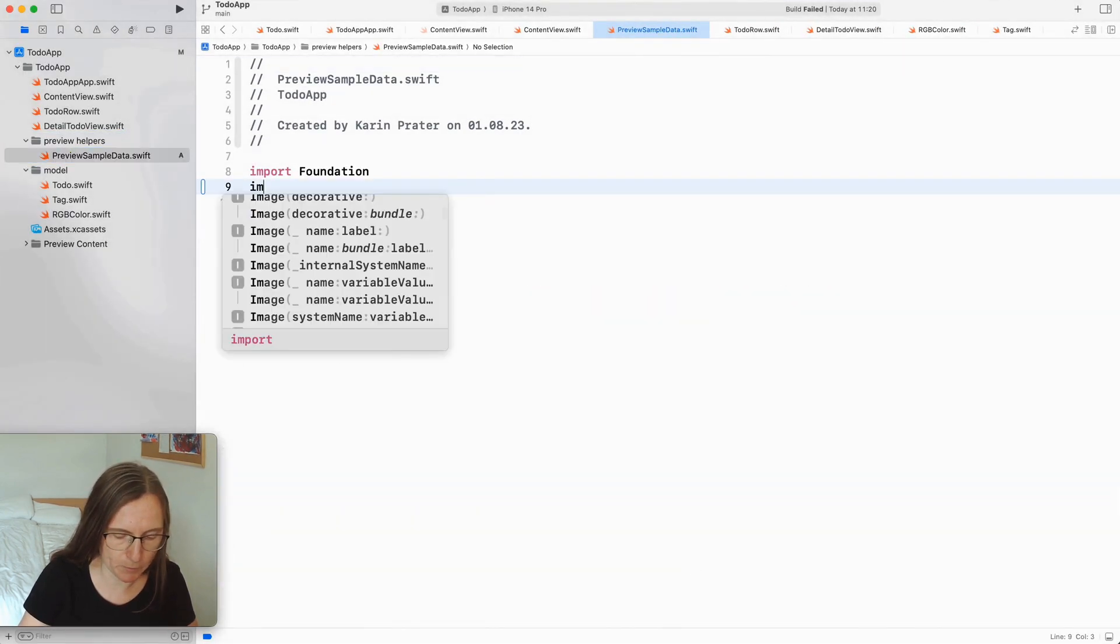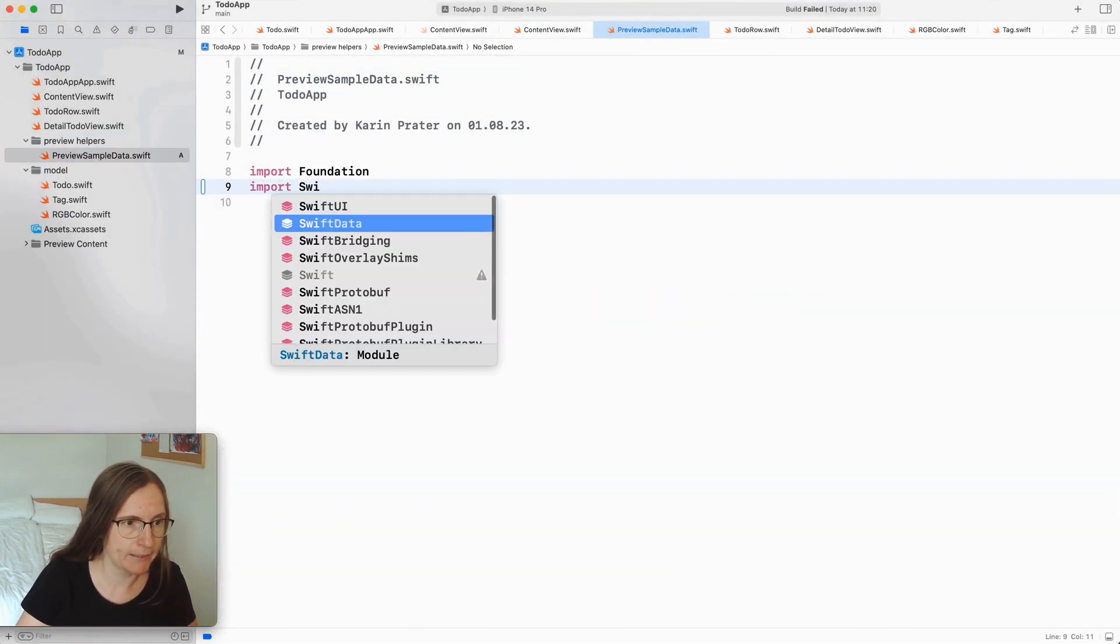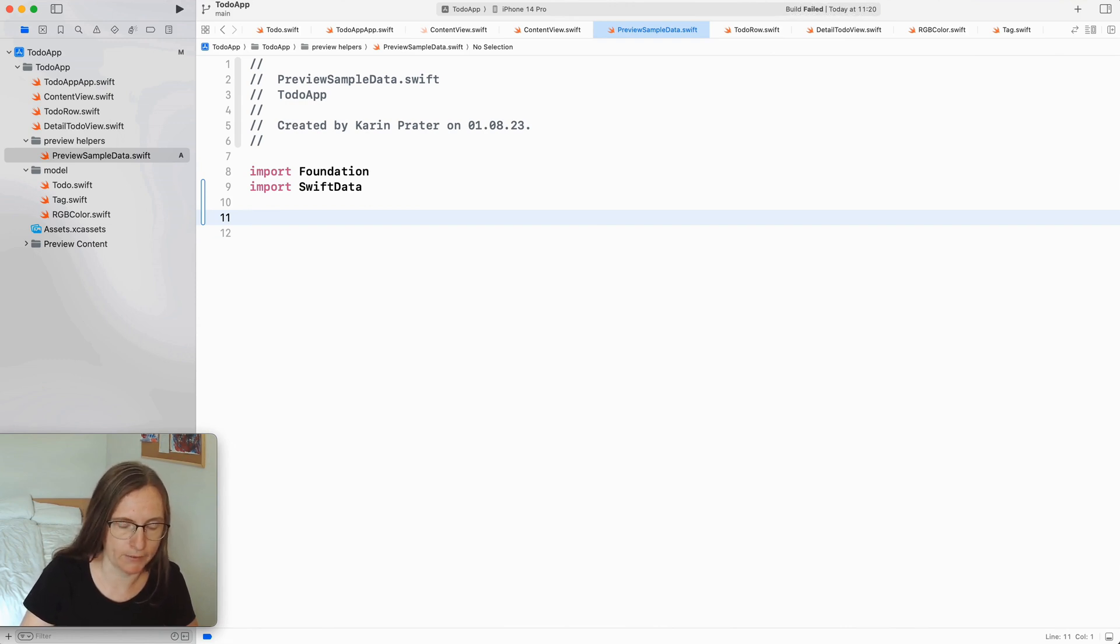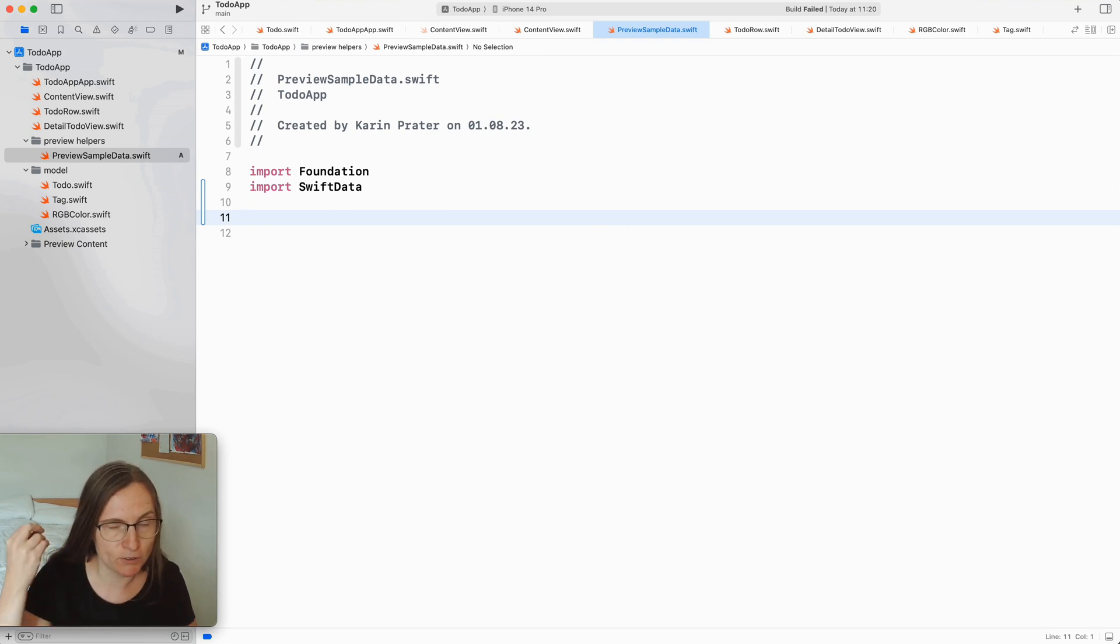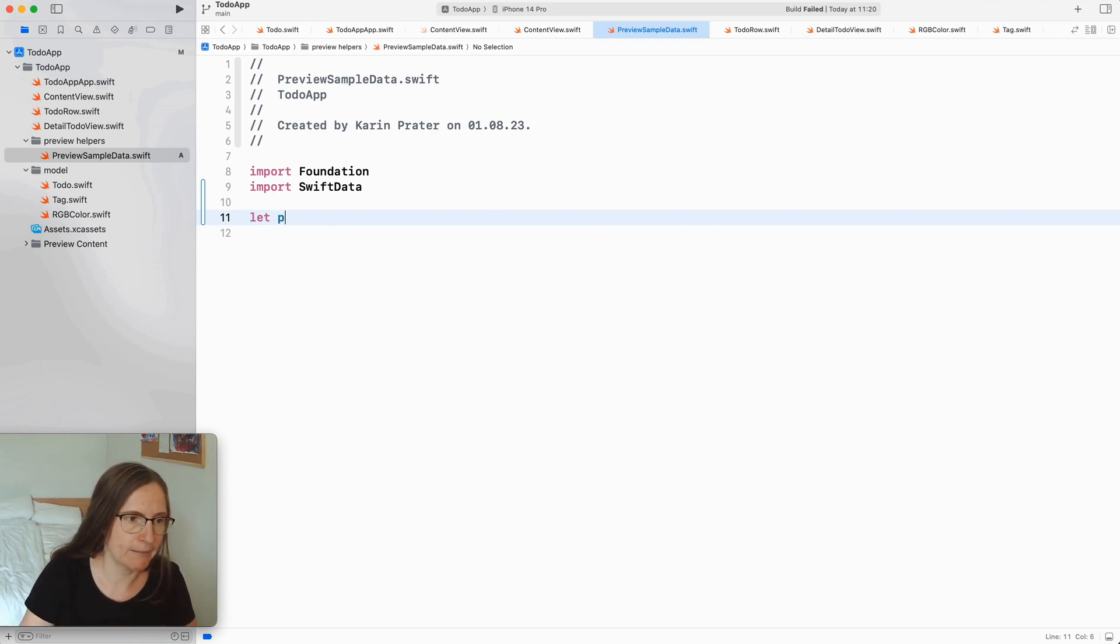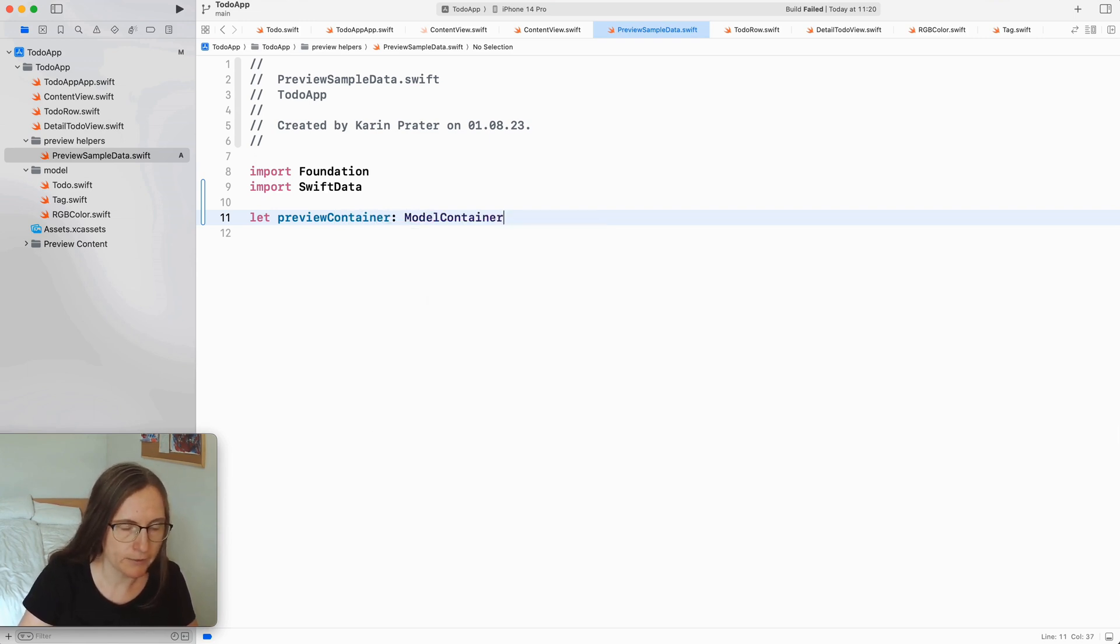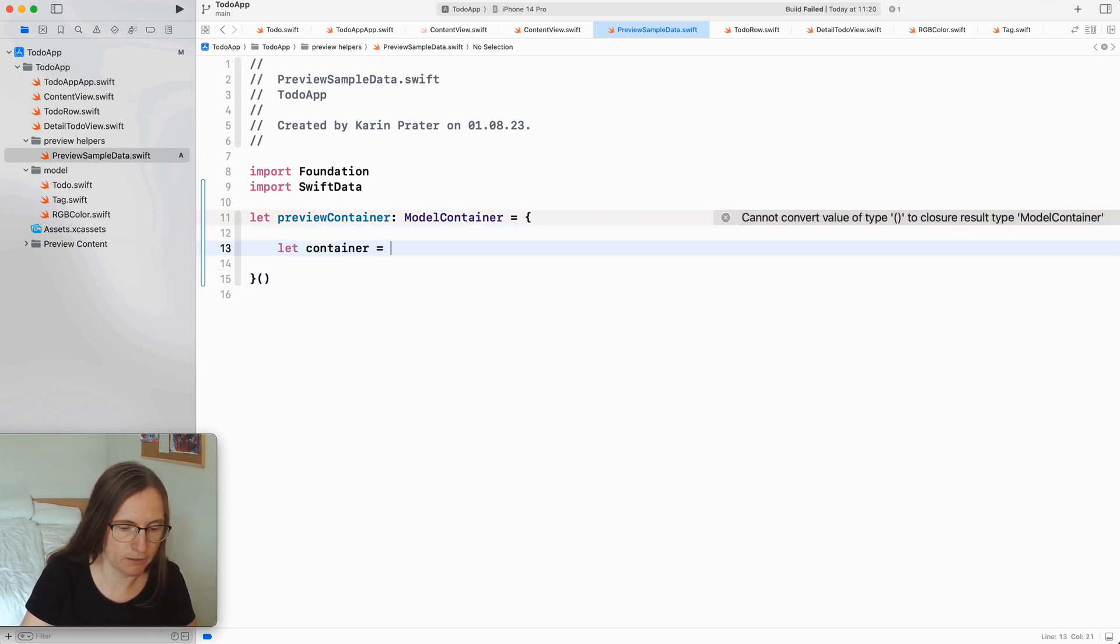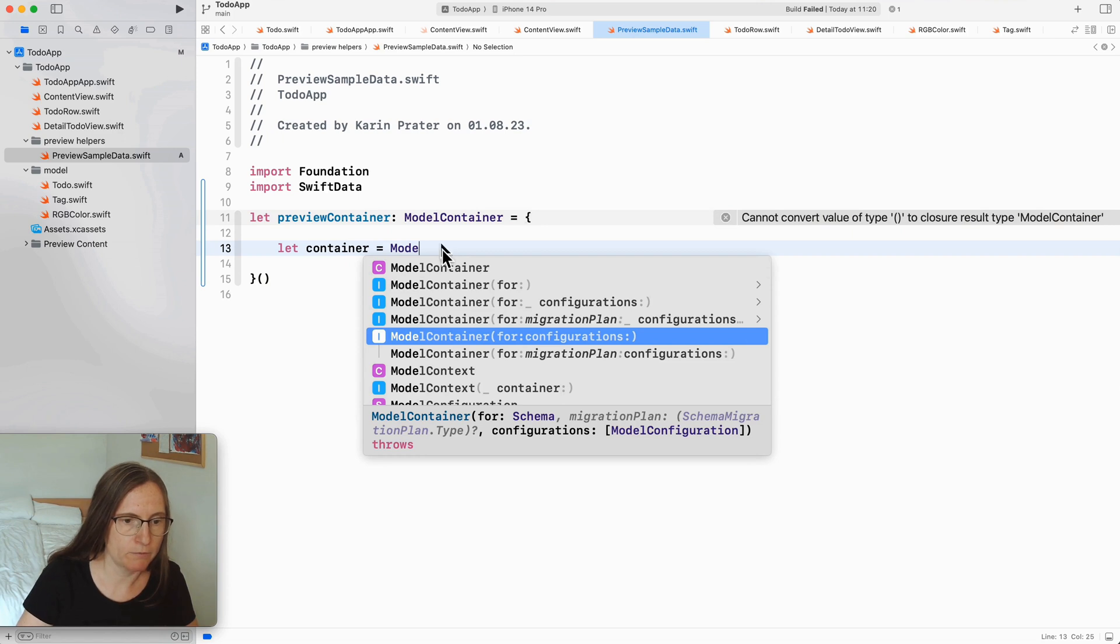I need to import Swift data and I want to generate an instance of a model container. I need to hold on to this container. I need to have here a strong reference to this instance. Otherwise my preview was going to complain that it doesn't have an active container. So I'm directly here declaring a preview container. This is a model container and we are creating this one here directly. So now to generate a new instance of a model container for this is the schema we want to use and the configuration.